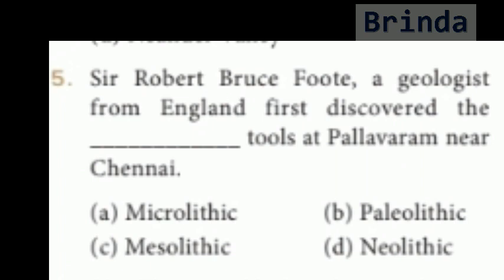Fifth question: Sir Robert Bruce Foote, a geologist from England, first discovered which type of tools at Pallavarum near Chennai? Options are Microlithic, Paleolithic, Mesolithic, Neolithic. The answer is Paleolithic. Sir Robert Bruce Foote, a geologist from England, first discovered the Paleolithic tools at Pallavarum near Chennai.